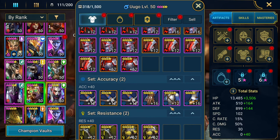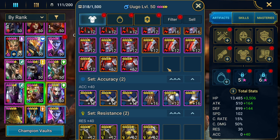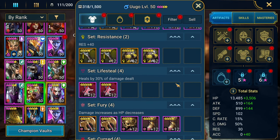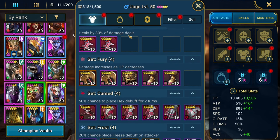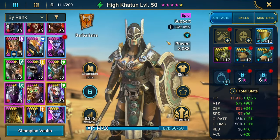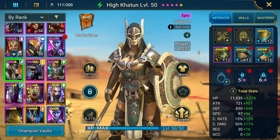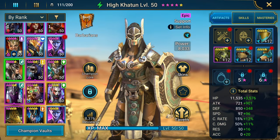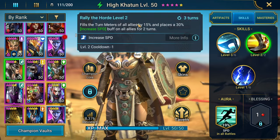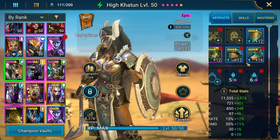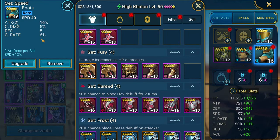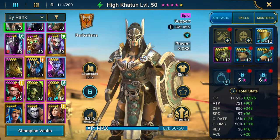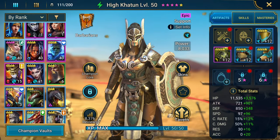High Khatun, one of those champions, you don't care about anything else except for speed. You just want to make sure she goes first so she can boost her turn meter, place increased speed. Of course, you're going to have speed boots on her. I'm trying to find an example of somebody who doesn't exactly need speed.